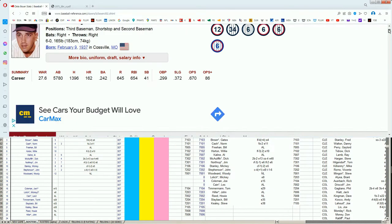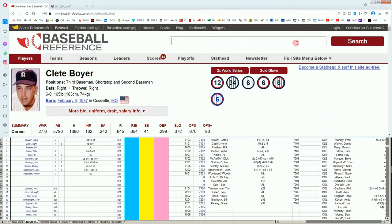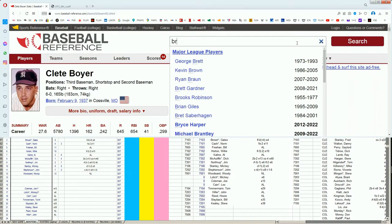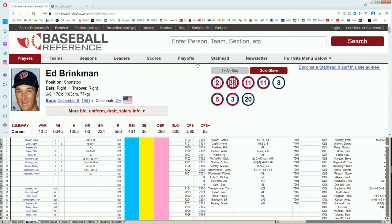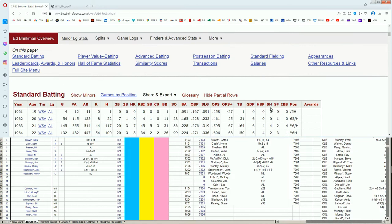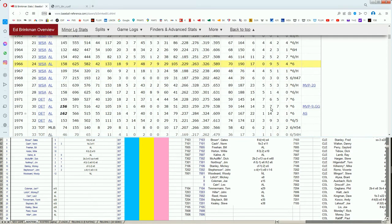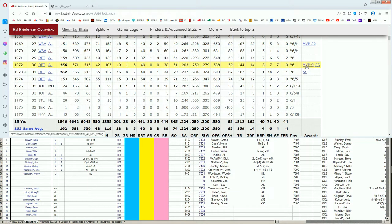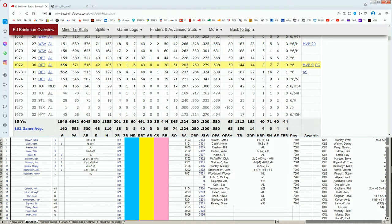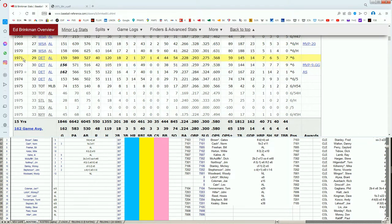Next guy, Ed Brinkman. He's got some MVP votes in here, folks. I'm not kidding. Washington Senator. Went to Detroit. And there it is. See this? In 1972, nine MVP votes, or ninth in MVP votes for the .203 Gold Glove Shortstop of the Detroit Tigers at age 30. Interesting.